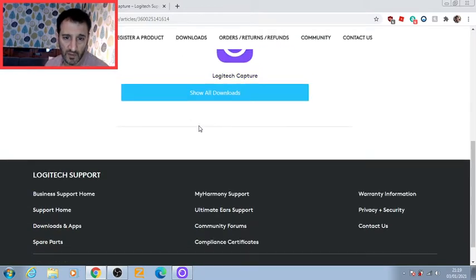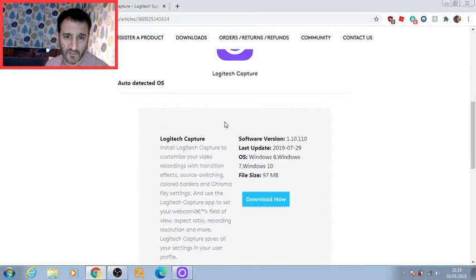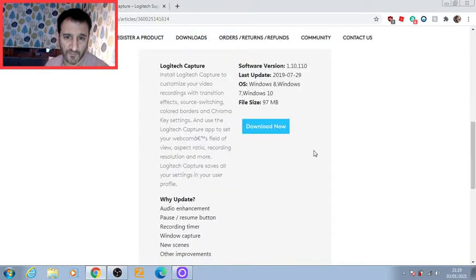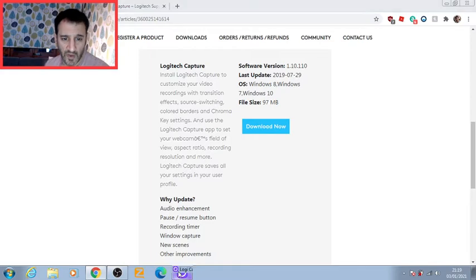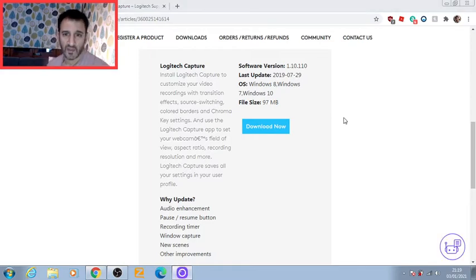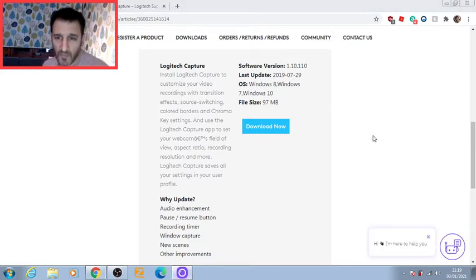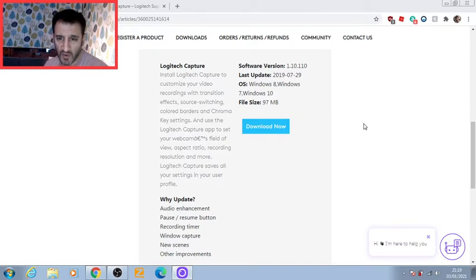There's the download, so click that and run it. When you've run it, you'll end up with this program. Here I am, and I've added a border.